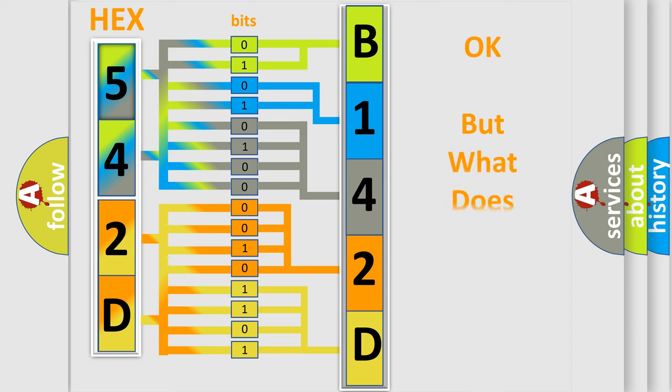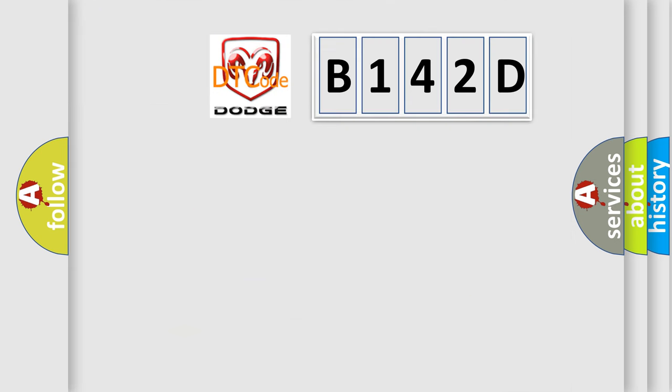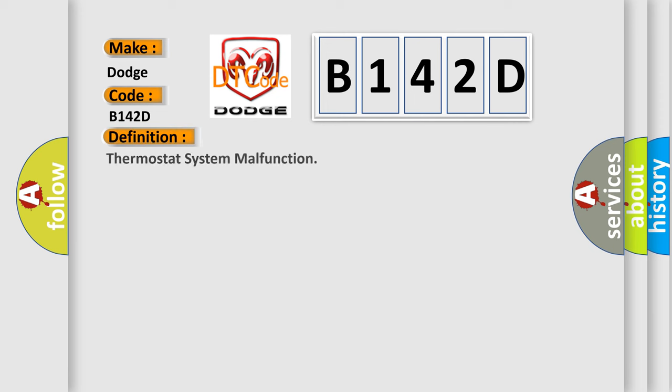The number itself does not make sense to us if we cannot assign information about what it actually expresses. So, what does the diagnostic trouble code B142D interpret specifically for Dodge car manufacturers? The basic definition is Thermostat system malfunction. And now this is a short description of this DTC code.